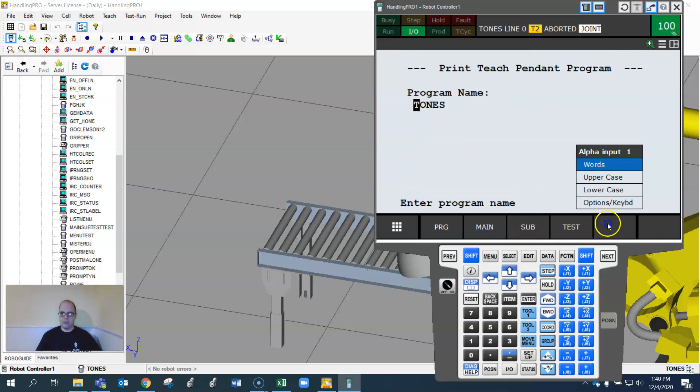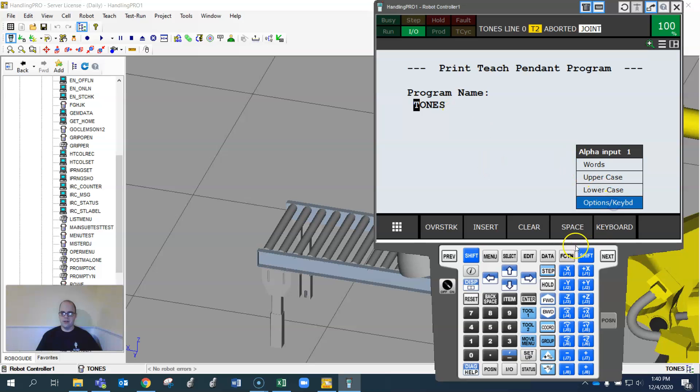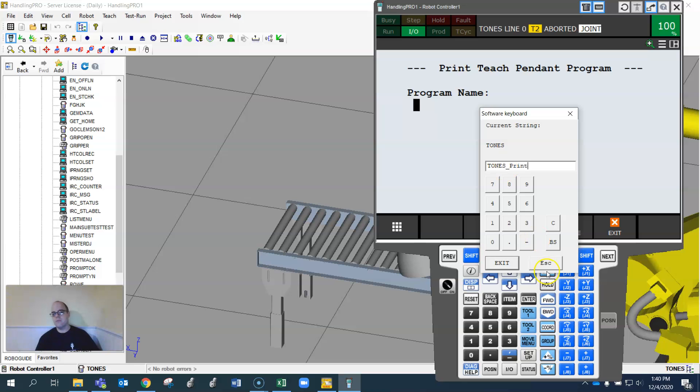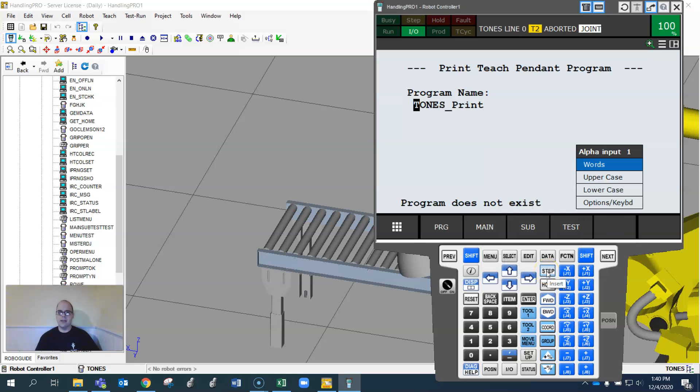Then I can hit print, and this will allow me to print this to an LS file that I can open in a notepad or Word document. I'm going to do keyboard, type in tones print.